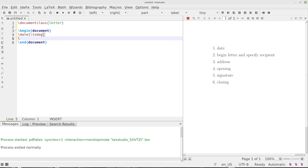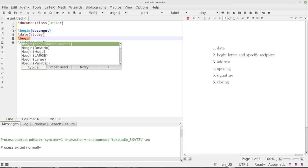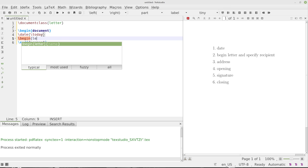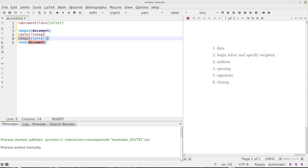So now I'm going to type begin letter. And in this case, when I do that, I close the braces. They're going to open a new brace and this is going to be the recipient's name and address. So we're going to say, I'll just put recipient name.